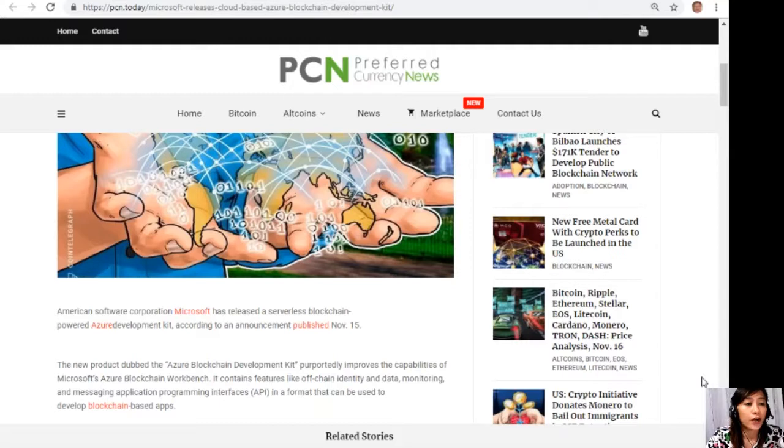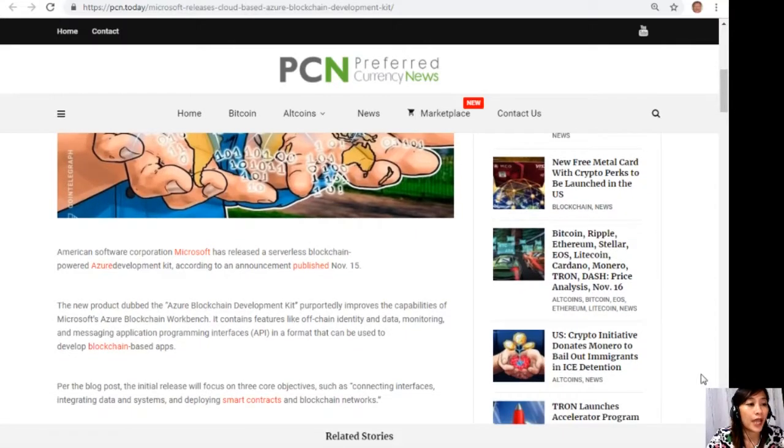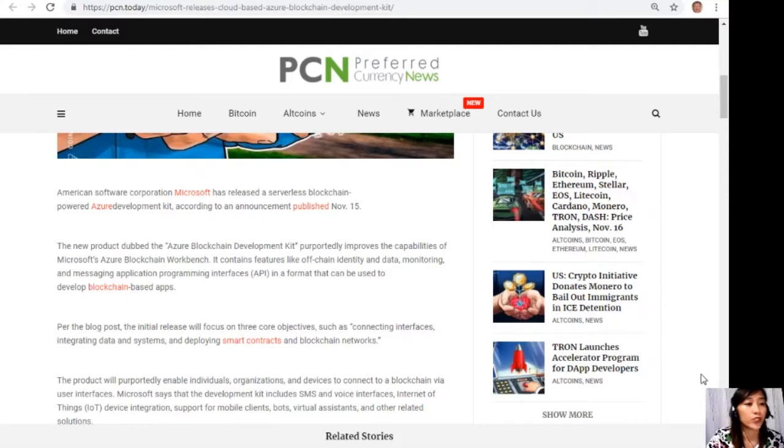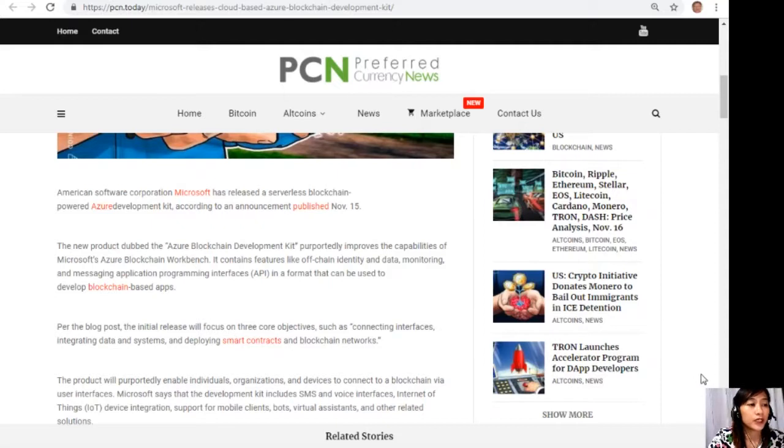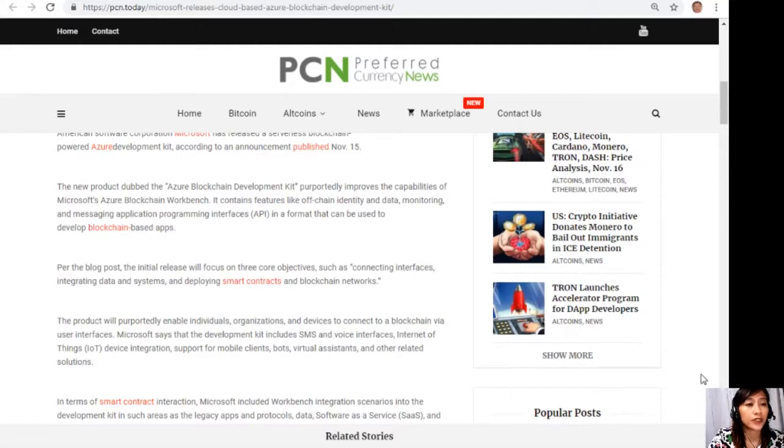The new product, dubbed the Azure blockchain development kit, purportedly improves the capabilities of Microsoft Azure blockchain Workbench. It contains features like off-chain identity and data, monitoring and messaging application programming interfaces or APIs in a format that can be used to develop blockchain-based apps. Per the blog post, the initial release will focus on three core objectives.